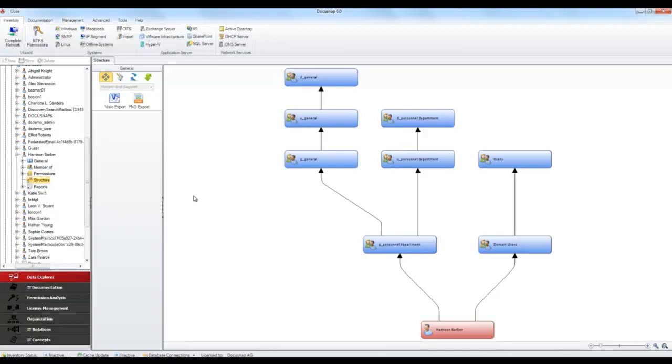This concludes my short introduction to the AD inventory process with DocuSnap. To learn what you can do with the scanned data in DocuSnap, have a look at the other interesting tutorials we provided for you. Thank you.